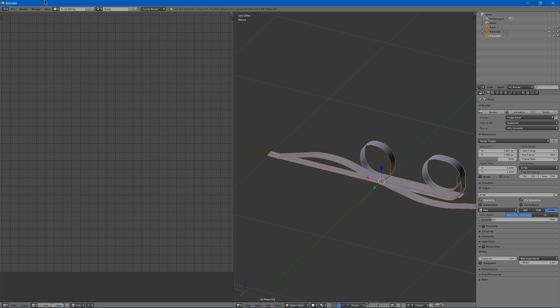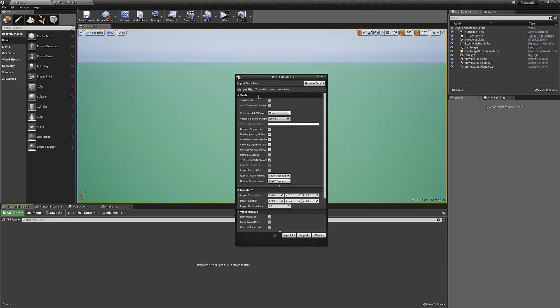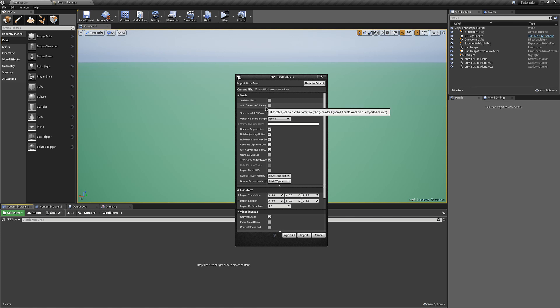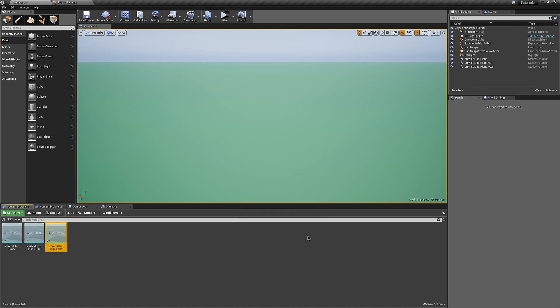I can then export them all. When importing them, make sure auto-generate collision is turned off and make sure that combined meshes is also turned off so that they import as separate meshes.